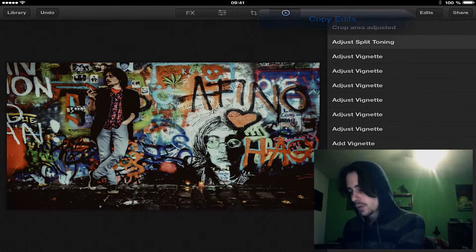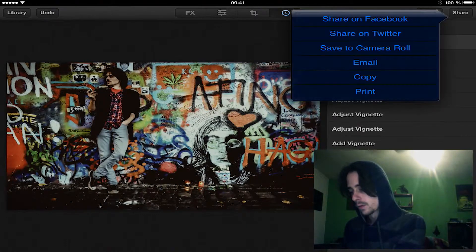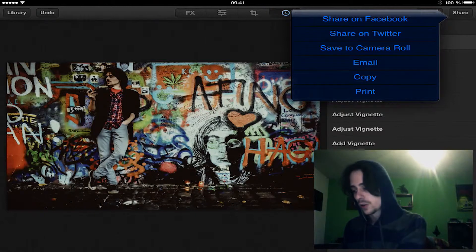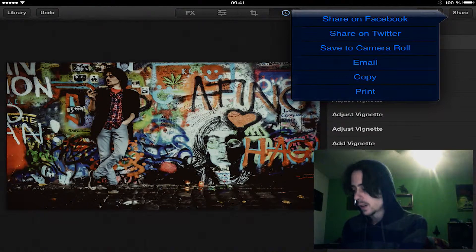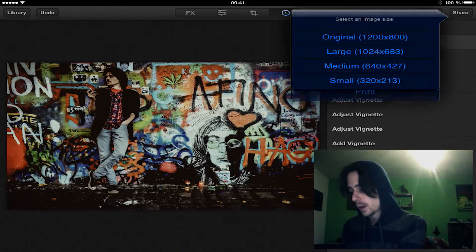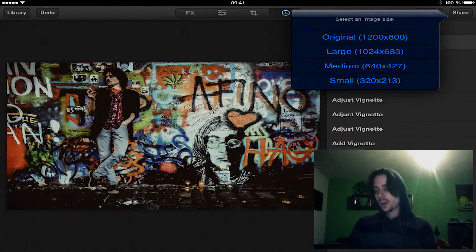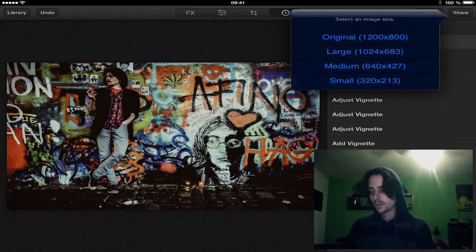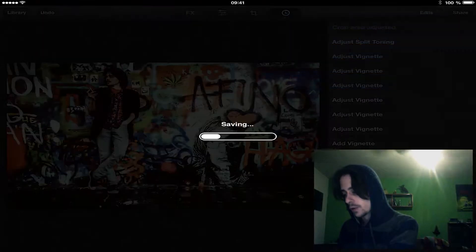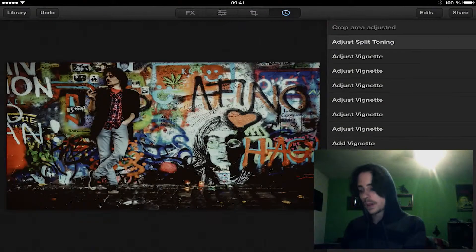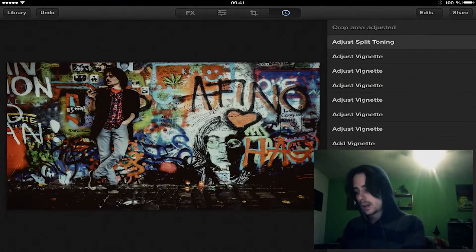If we are finished, we can share it now. We can share it on Facebook or we can share it on Twitter, or we can save it to the camera roll, or we can copy it or send it by email. I would like to save it to the camera roll. There is the option to save it in original file image size, or I can make it large, medium or small. I would like to take the original image size. So it is saving now and it is done.